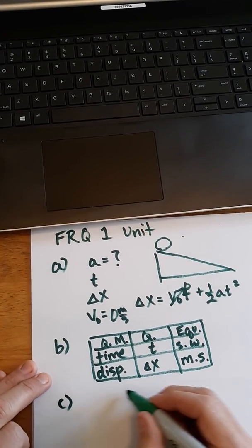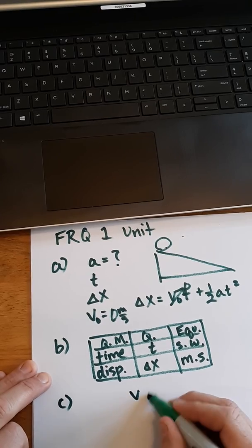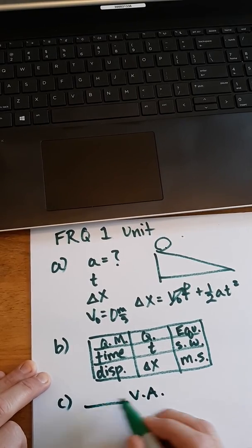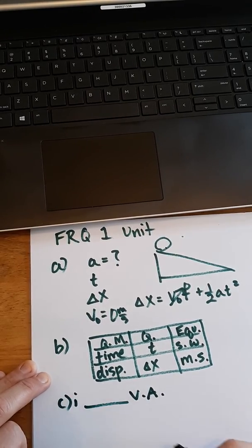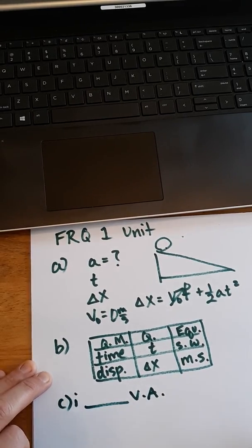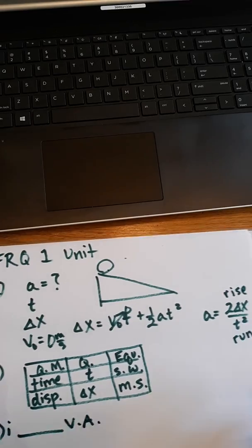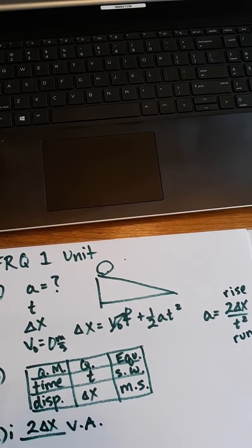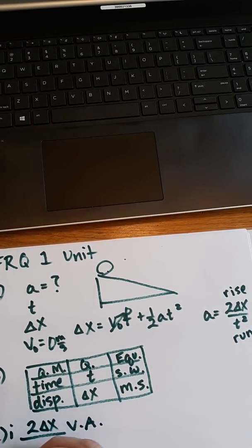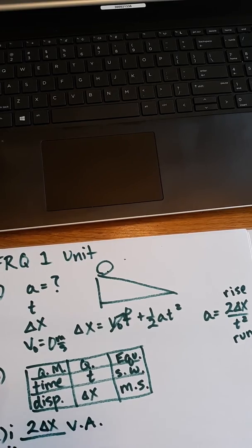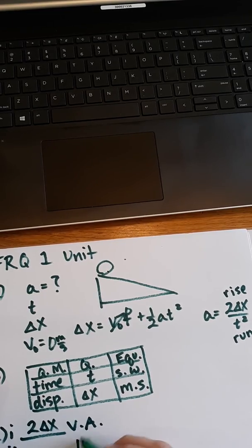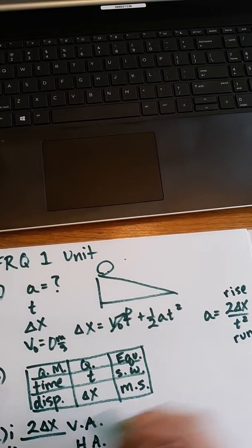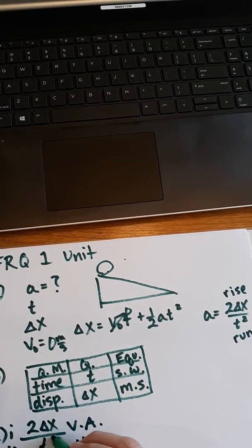So Part C, for the vertical axis, because that's what it's asking for, Part C1, the vertical axis, my rise is 2 delta x. Well, what does that make my horizontal axis? Horizontal axis would be a run of t squared.